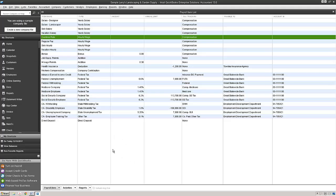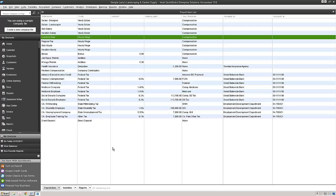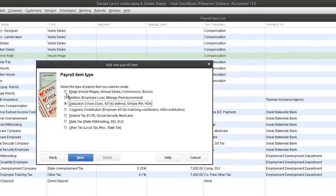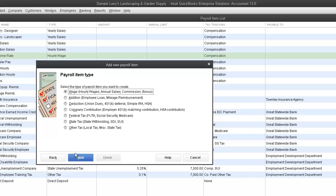Once the window is open, you can click on Ctrl plus N. Then we're going to click on Custom. Click Next. Our payroll item type is going to be a wage. Click Next.